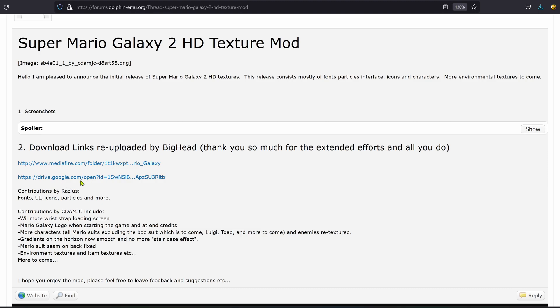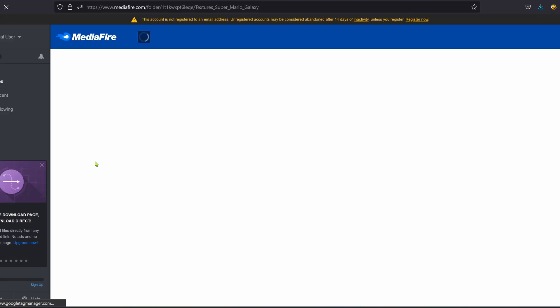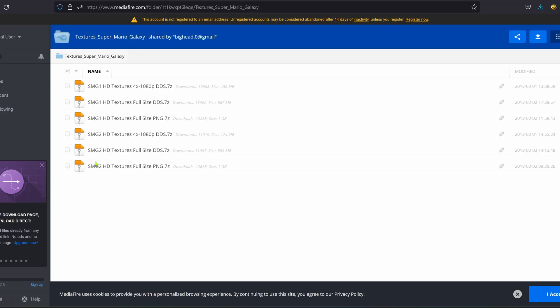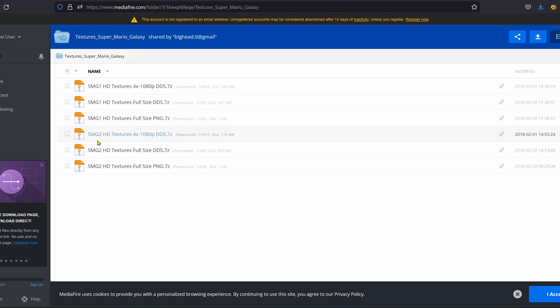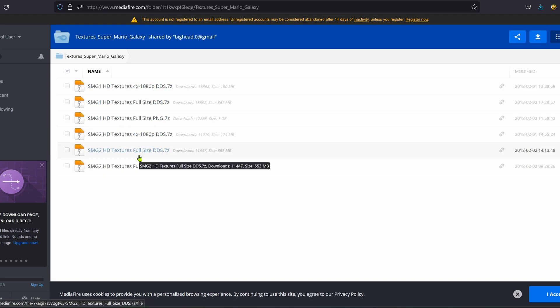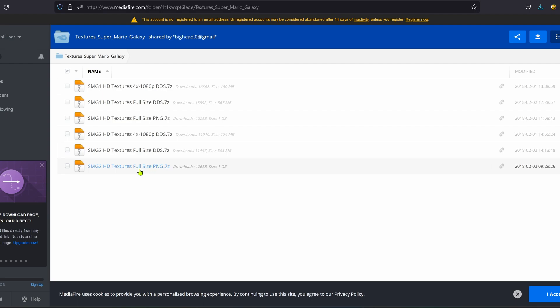I'm going to download from MediaFire, and then here you have the Super Mario Galaxy 2 textures. This one is 4.1, you can ignore this one.